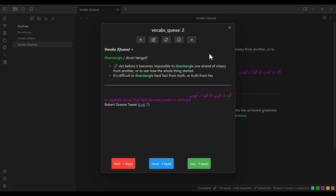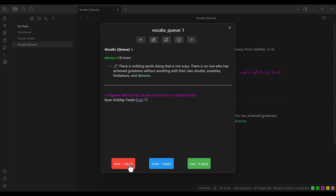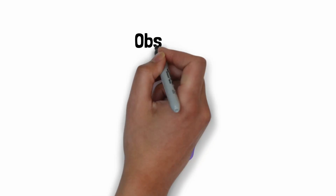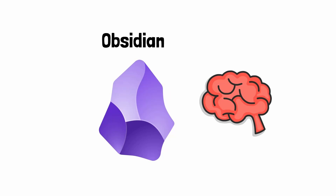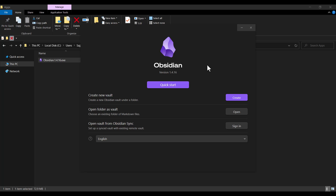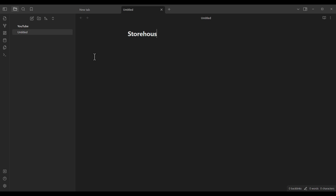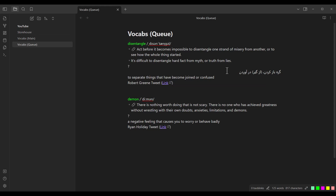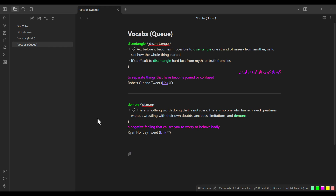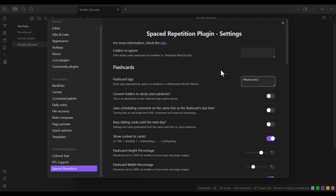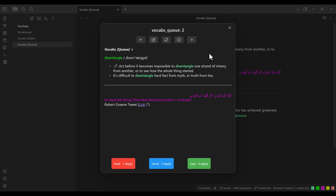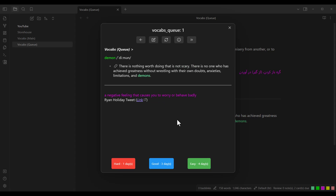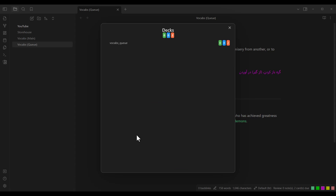I have a specific system for building a second brain for learning a language in Obsidian. If you don't know what Obsidian is, don't worry, because this video is beginner-friendly and you don't need any prerequisite. I will talk about how to install Obsidian, create three pages for my own system, how to add words and customize their appearance, and also how to convert them into flashcards. After that, Obsidian will do the rest and show you those flashcards with proper time intervals based on how you rate each word while reviewing it.